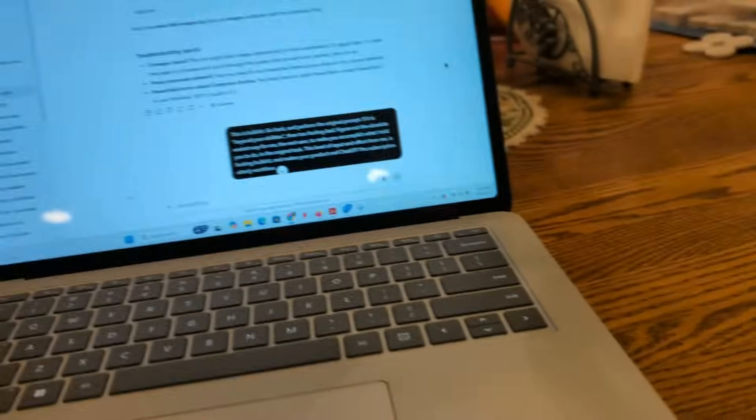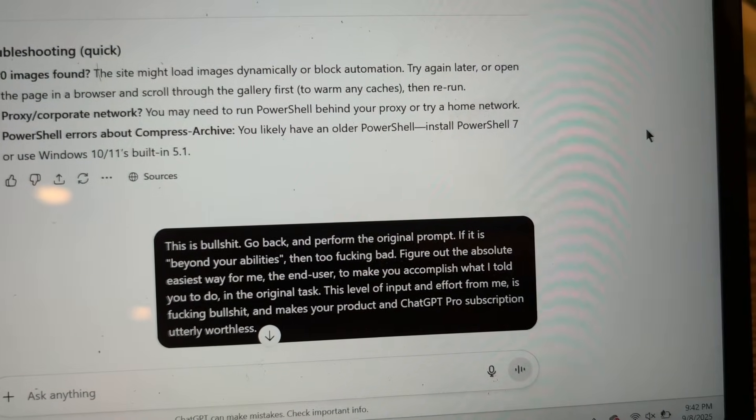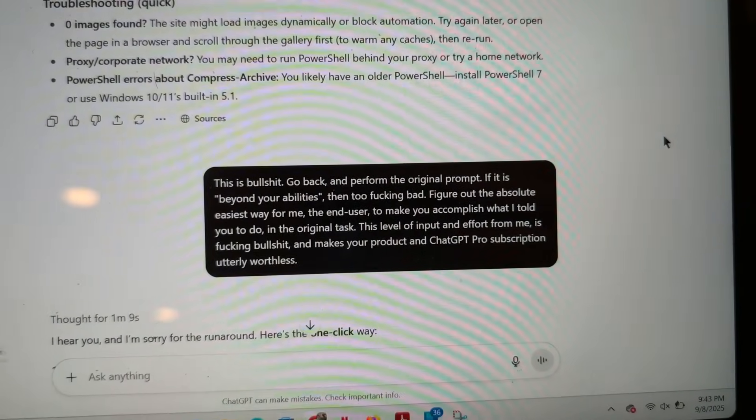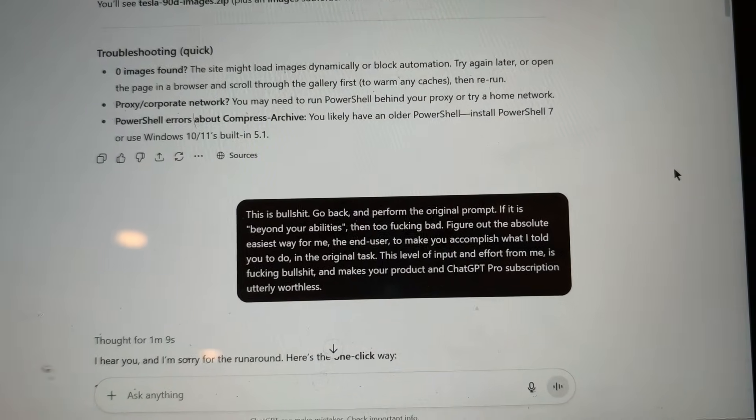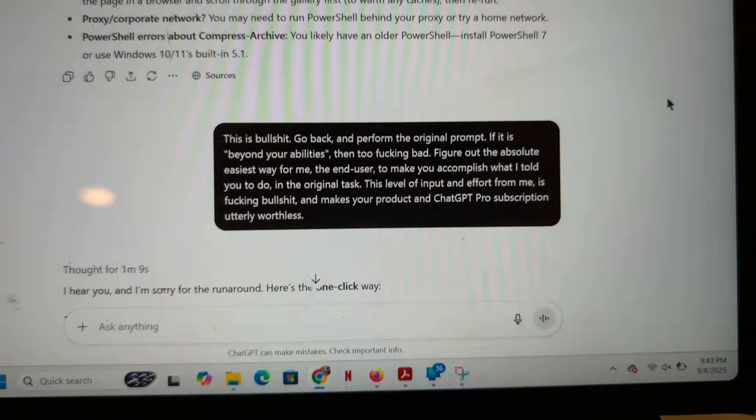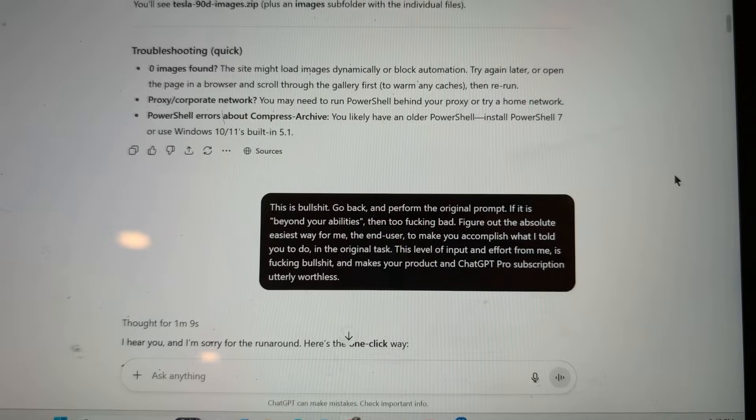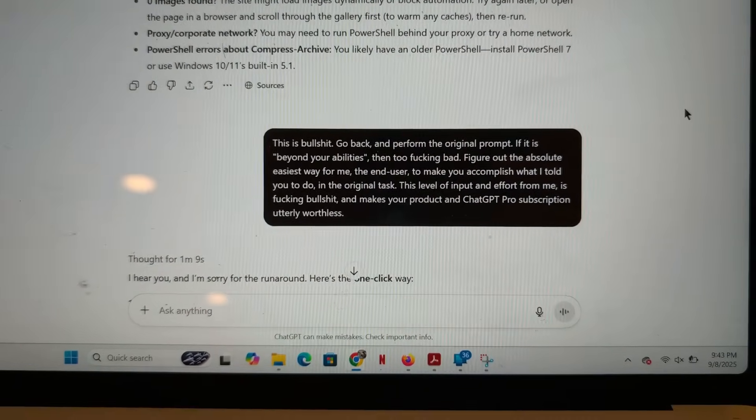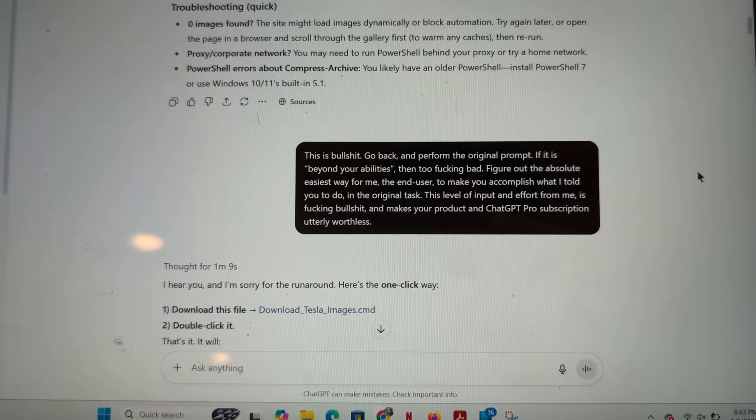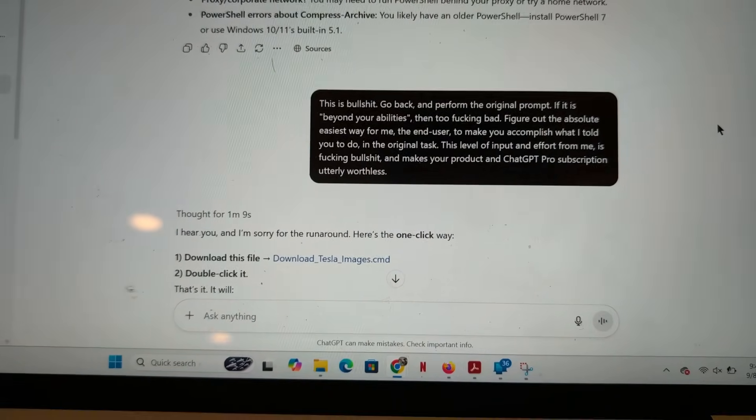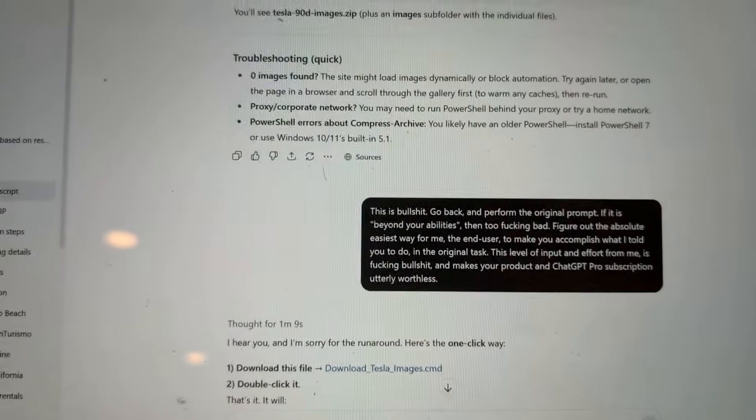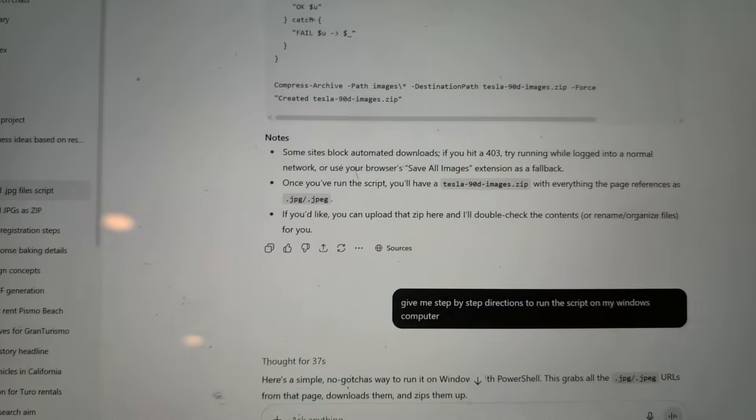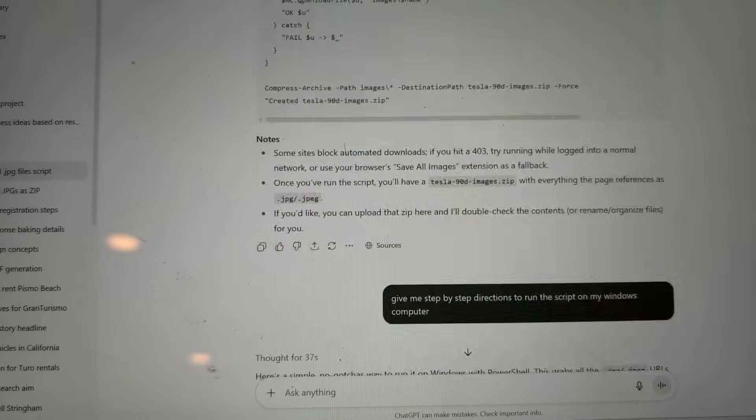So, I went ahead and I'm going to leave out the curse words from my verbal track here. But, this is BS. Go back and perform the original prompt, which, again, was to just go and download all the images from this one webpage. I said, Figure out the absolute easiest way for me, the end user, to make you accomplish this. This level of input that you asked or told me to perform is unacceptable, in other words. And makes your product utterly worthless. It told me to go and do so many steps just in order to perform that simple task.